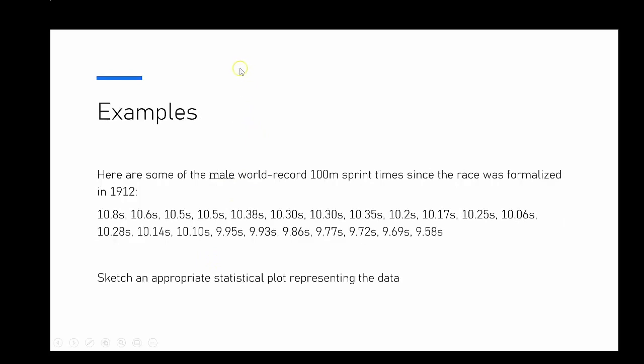Our first example uses male world record 100 meter sprint times since it first started being recorded back in 1912. There's 22 of them all together, and we're going to sketch an appropriate statistical plot for representing that data. I've already put it into my calculator, so I'll just get it up quickly.